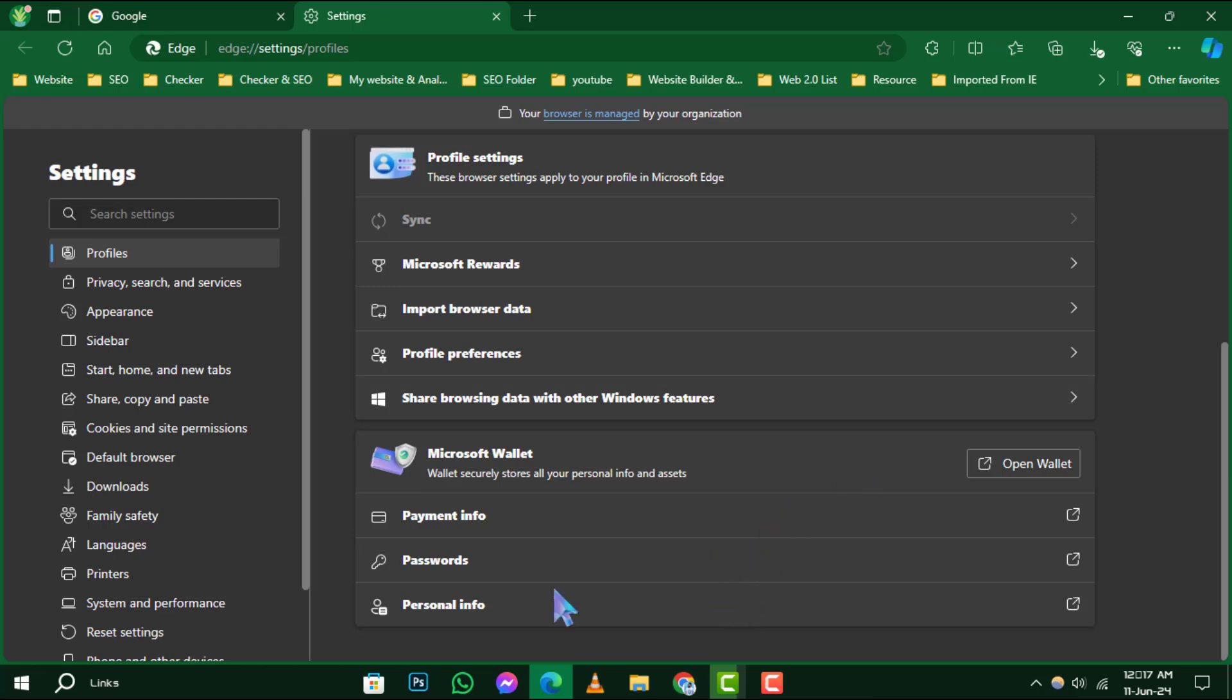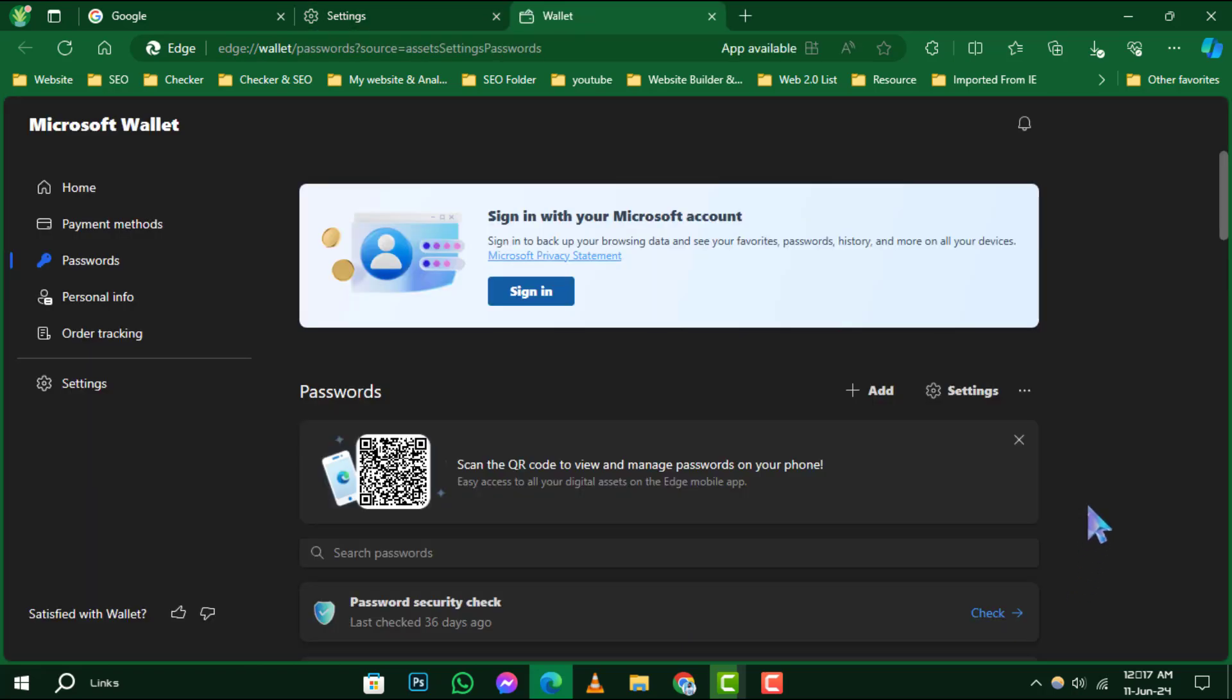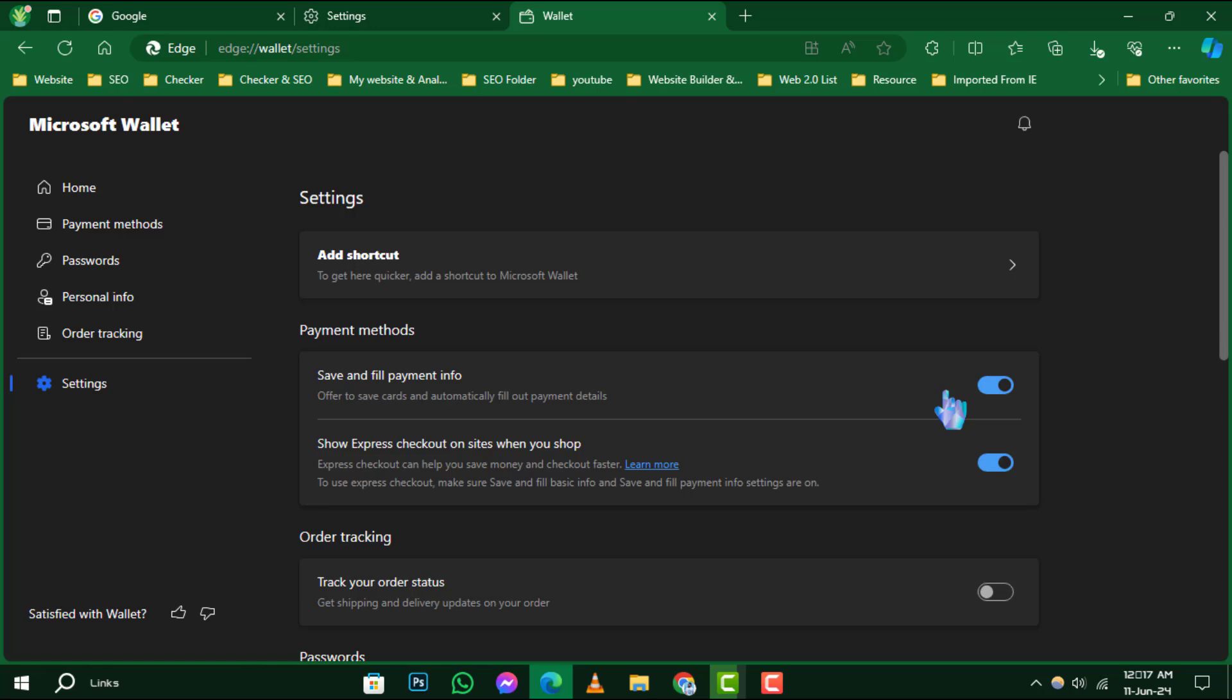Step 6. Now, you should see a gear icon, which represents the settings for passwords. Click on this gear icon to access more options.